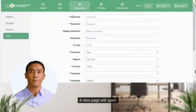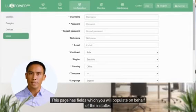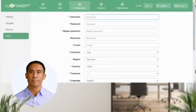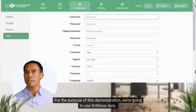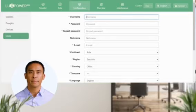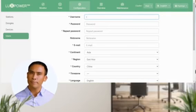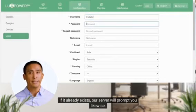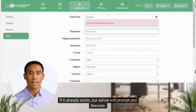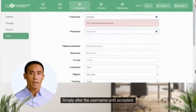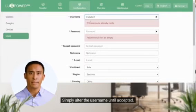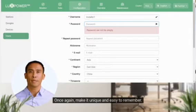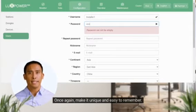A new page will open. This page has fields which you will populate on behalf of the installer. For the purpose of this demonstration, we're going to use fictitious data. Select a unique username — you make up this username. If it already exists, our server will prompt you likewise. Simply alter the username until accepted. Now create a unique password. Make it unique and easy to remember.